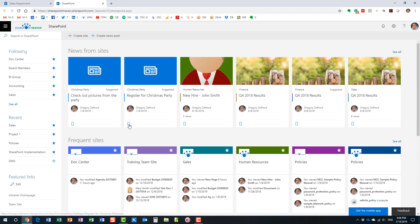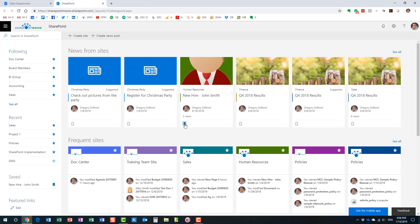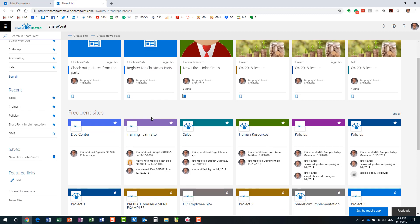By the way, you can also save a news item for later — if you've read an announcement and want to bookmark it, you can save it, and it will appear as a bookmark on the left-hand side. So news is a core component of this SharePoint homepage.